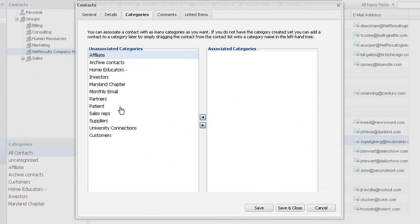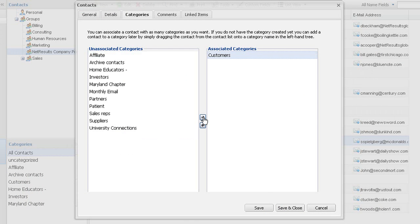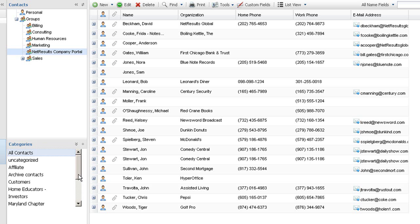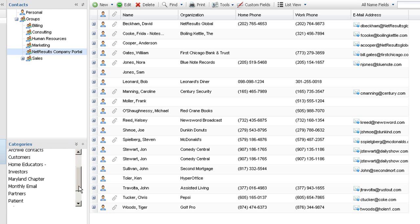Categories let you further subdivide contacts within a group, and a contact can be added to multiple categories.